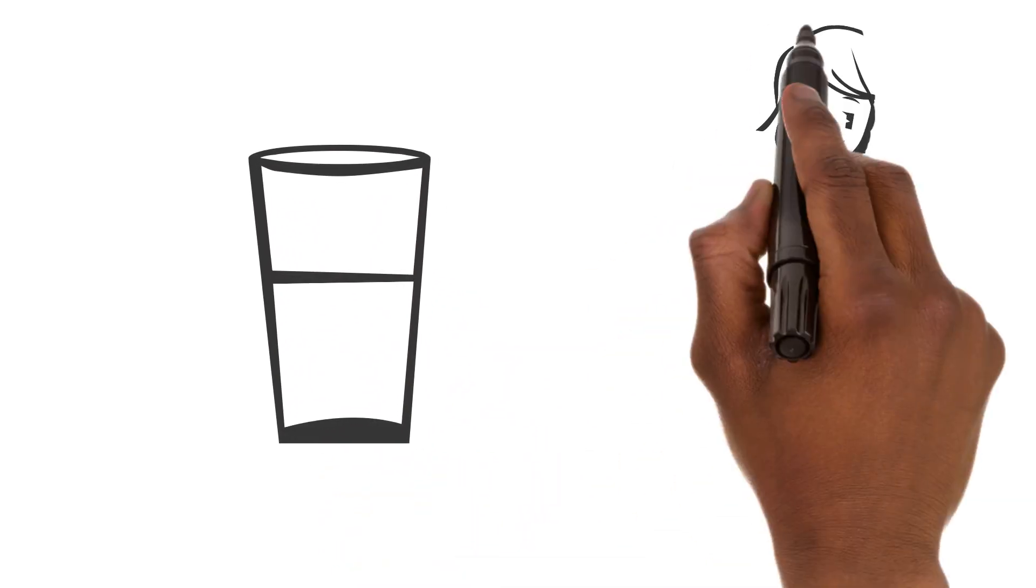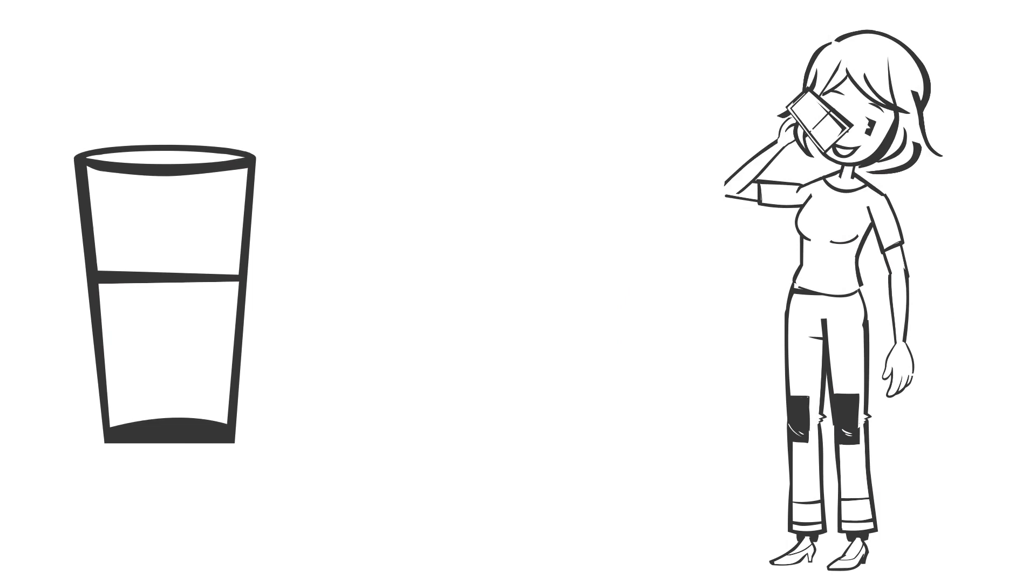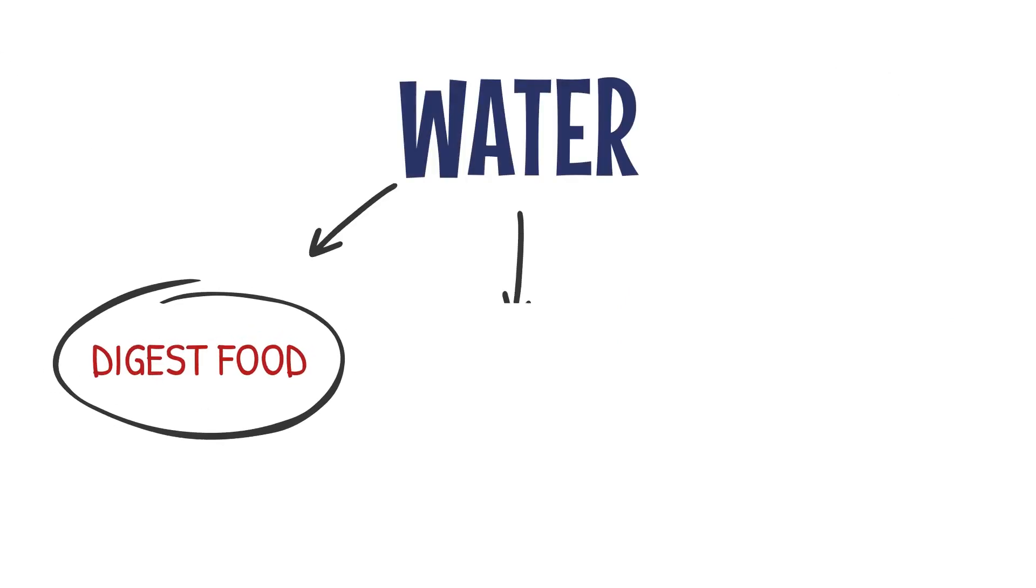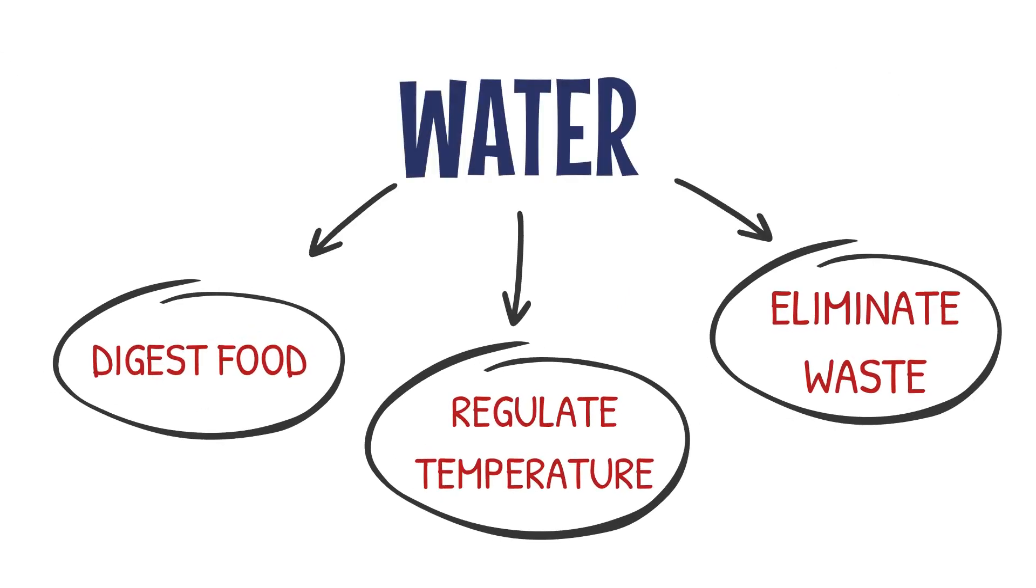Remember, water is not a nutrient, but it's crucial for our bodies. It helps digest food, regulate temperature, and eliminate waste.